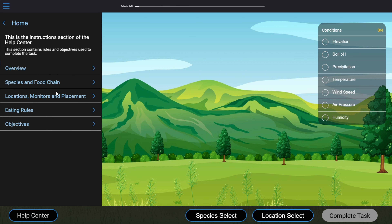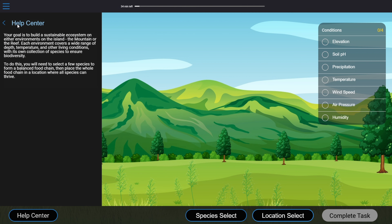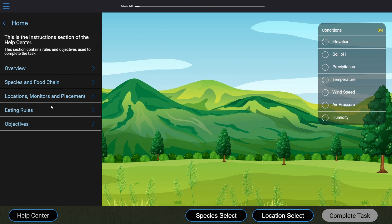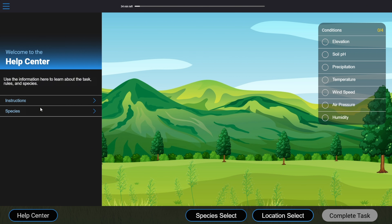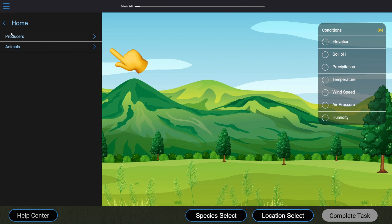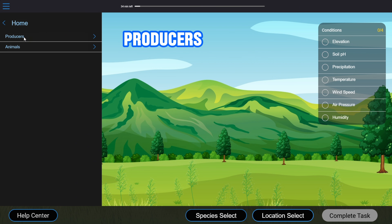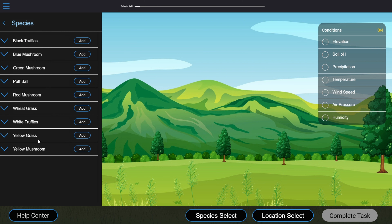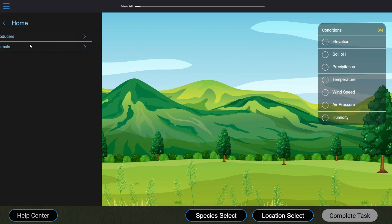The instructions tab is often not very useful because all the important stuff is on the interface already, but you should still check it out just in case something changes in the test rules. Opening the Species tab, we can see two groups. The first group is called Producers — these are plants, fungi, corals, and similar species. The second group is Animals.